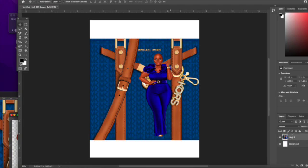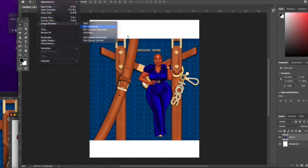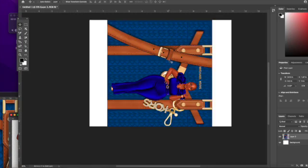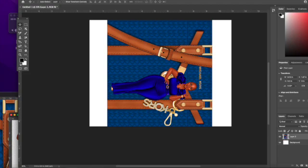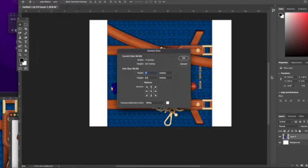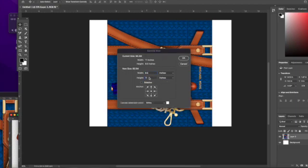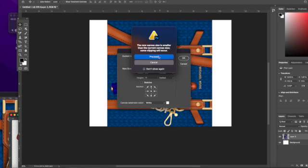I'm going to go to image, rotate image, image rotation 90 degrees. That rotated both the image and the canvas. Now I'm going to go back up here and change the size of the canvas. I'm going to do 8.5 by 11 again. I could have done it from over here but it doesn't matter.